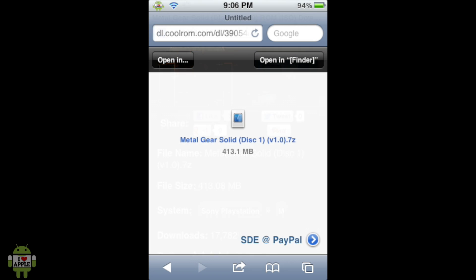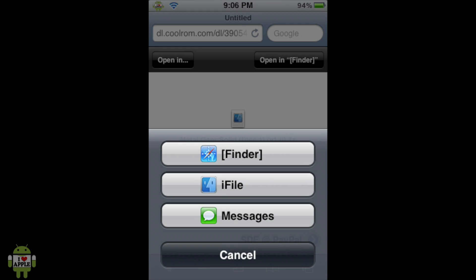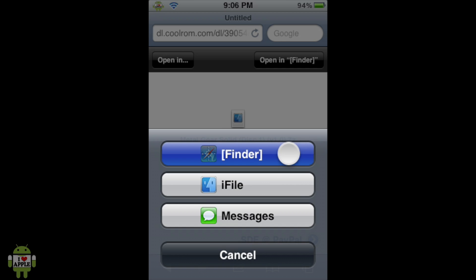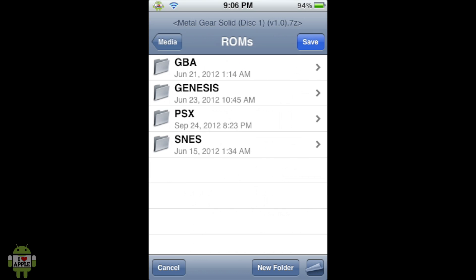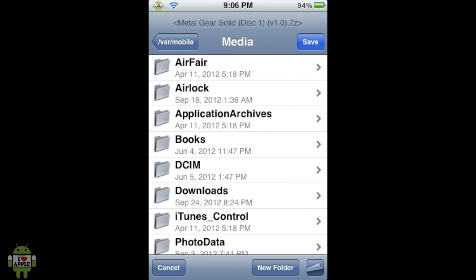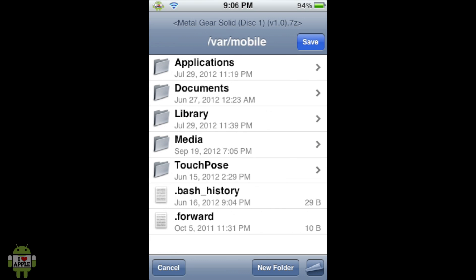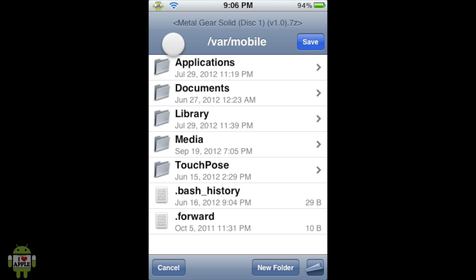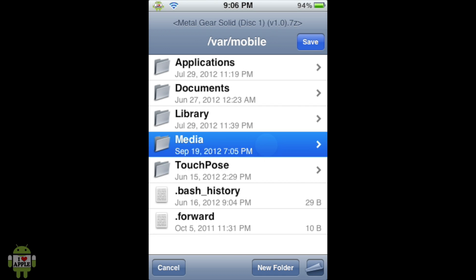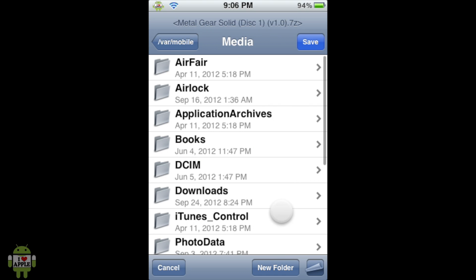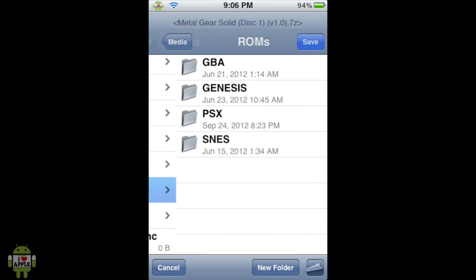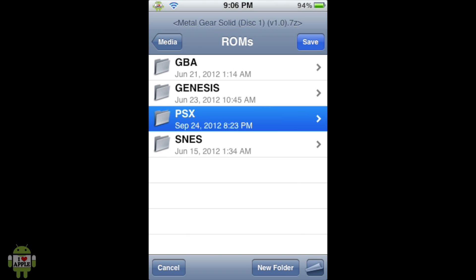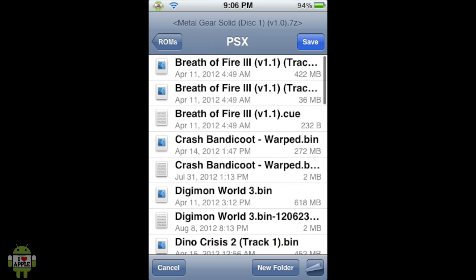Now, when the download is complete, you should have a screen like this. Now, from here, we're going to click on the Open In option, and then on the Finder option. Now, you only have the Finder option if you got Safari Download Enabler. Anyways, when you open the Finder option, you should be in VAR Mobile. If not, then go as far back as you can by clicking in the upper left. And then when you can't go back anymore and it says VAR Mobile here, then you're at VAR Mobile. So from here, we're going to click on the Media tab, scroll down, click on the Roms tab, and then the PSX folder. And from here, we're going to click Save on the top right.